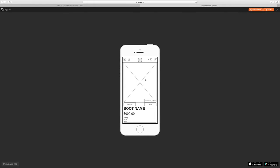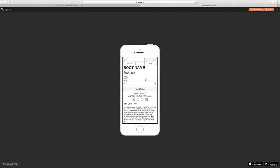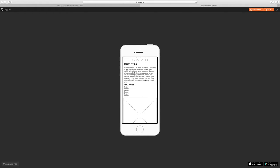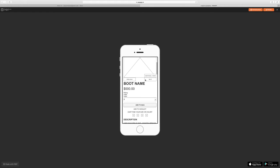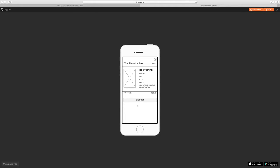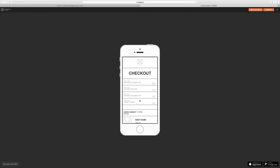If all that looks good, then you can go ahead and select your size, add to bag. That takes you to your shopping bag, and at this point, if you're ready to check out, start the checkout process.